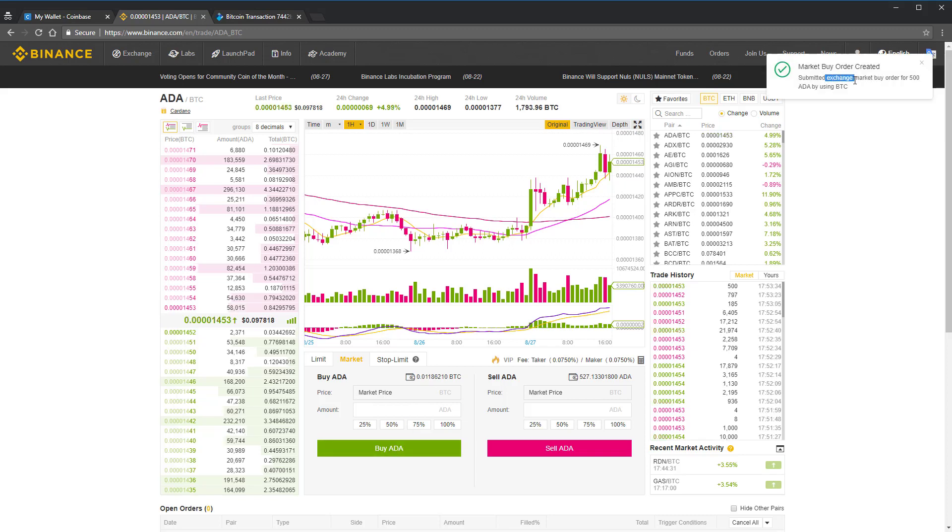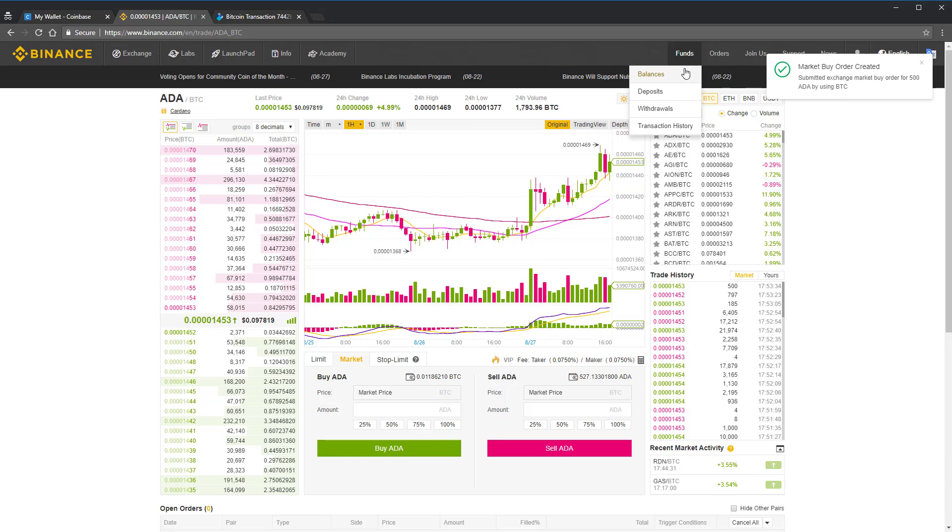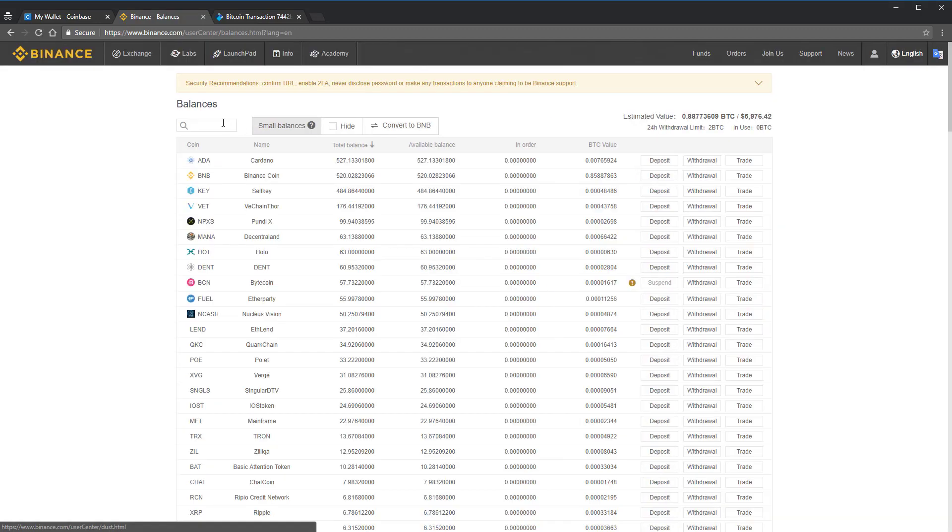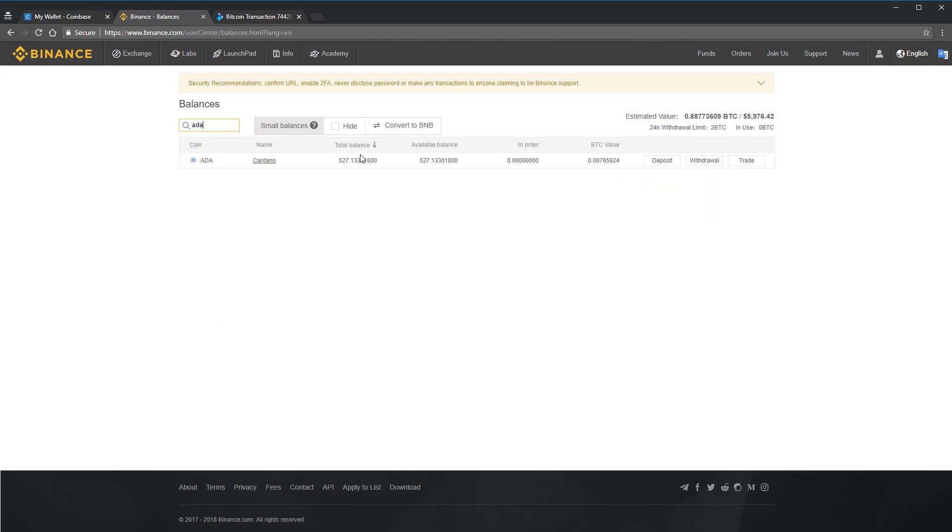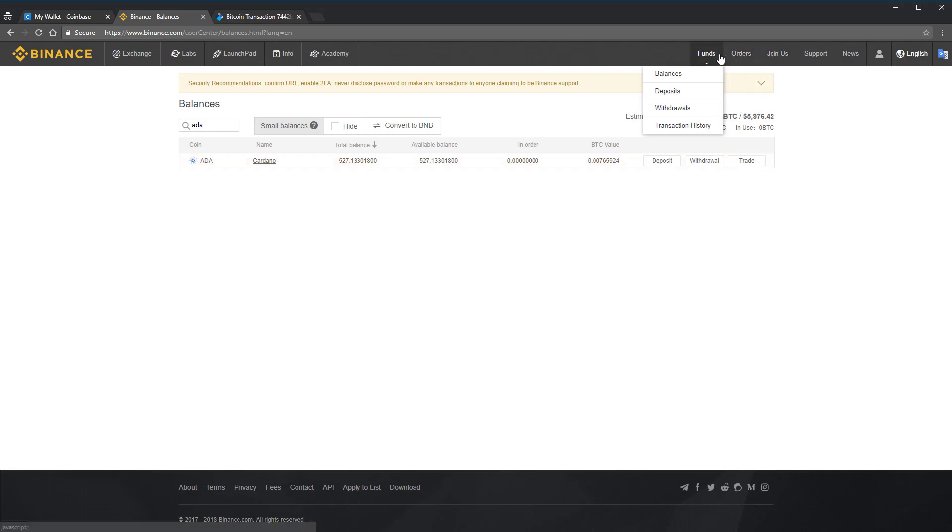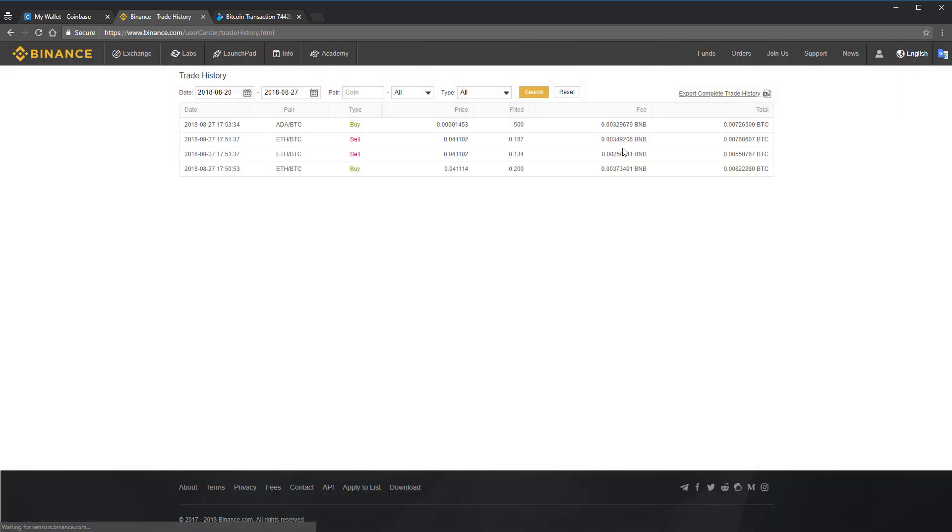Since it's a market order, it should execute immediately at the best available price. So we'll check my balances. I guess I had 27 ADA beforehand, but it's purchased an additional 500. If you go to orders, you can look in the trade history that I spent 0.00001453 bitcoins to buy 500 Cardano ADA.